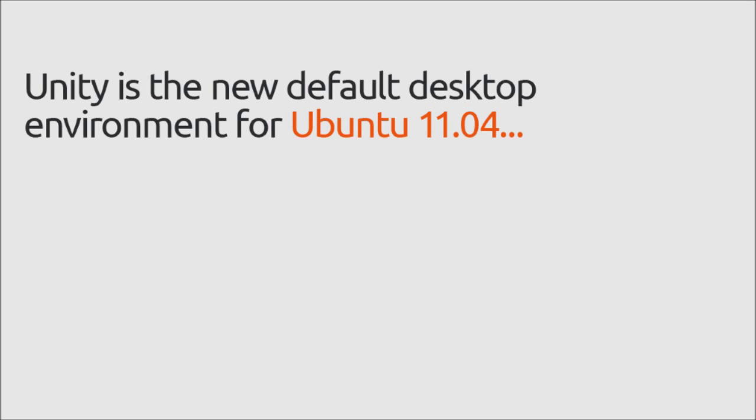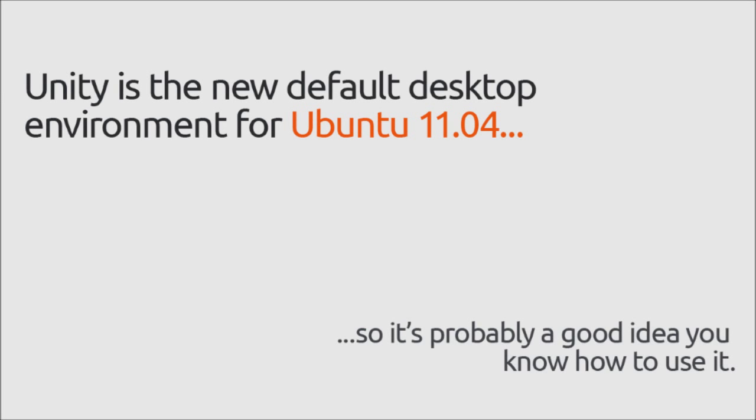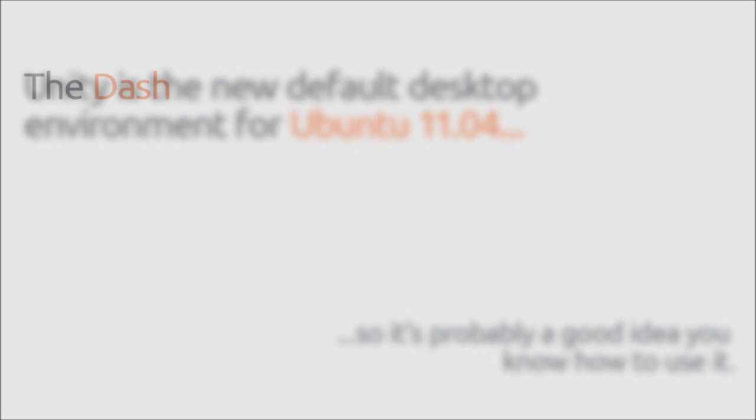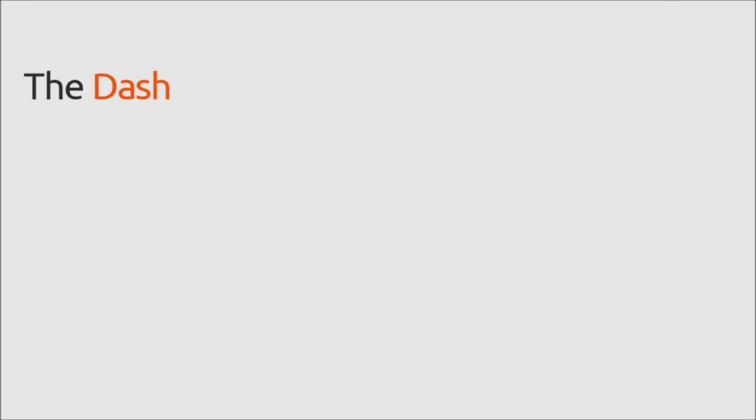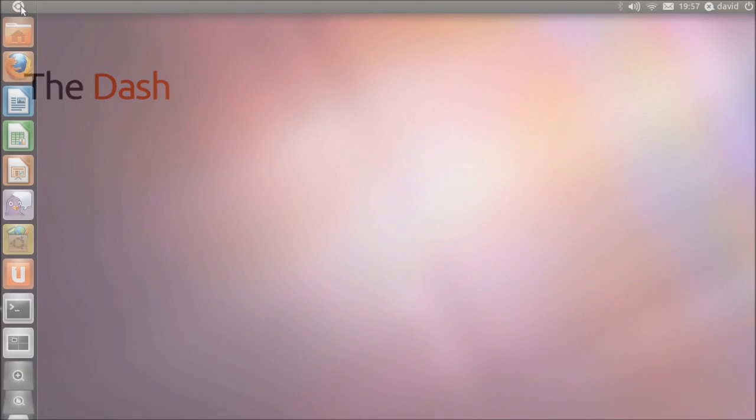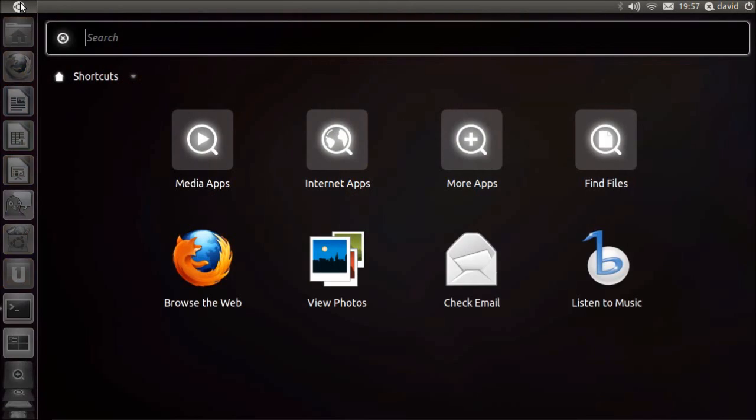Unity is Ubuntu's new desktop environment. It features innovative new concepts such as the Dash, which lets you access all of your applications easily by categorizing them.